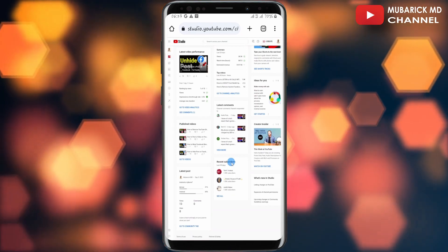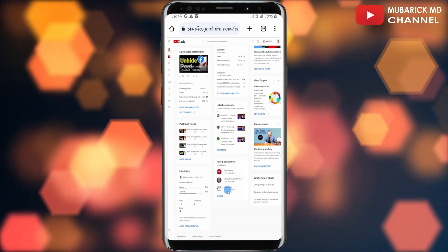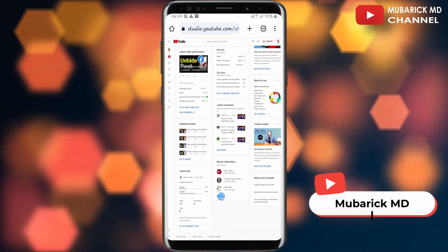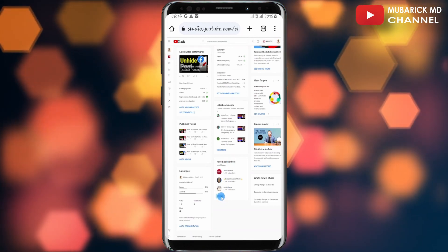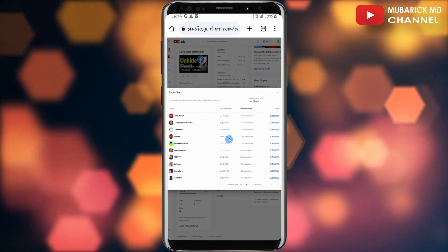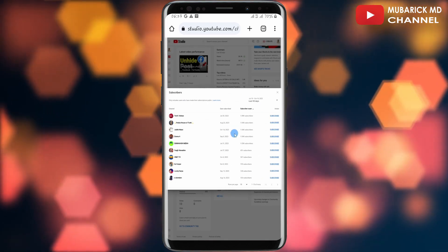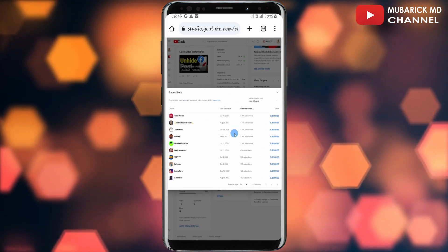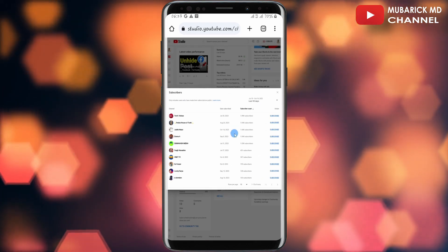Then you can scroll down until you locate Recent Subscribers. You have the option to scroll down a bit until you see 'See All' and tap on it. This will generate the list of all those that have subscribed to your channel.